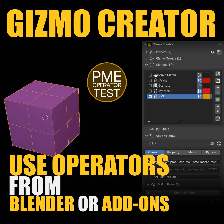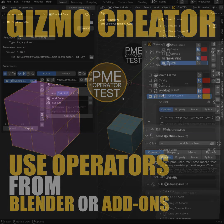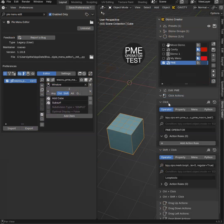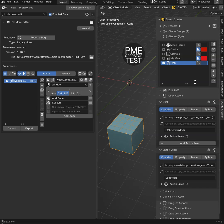With Gizmo Creator, you can on Gizmos call operators and properties from within Blender and other add-ons. I made a little test. As you can see here,